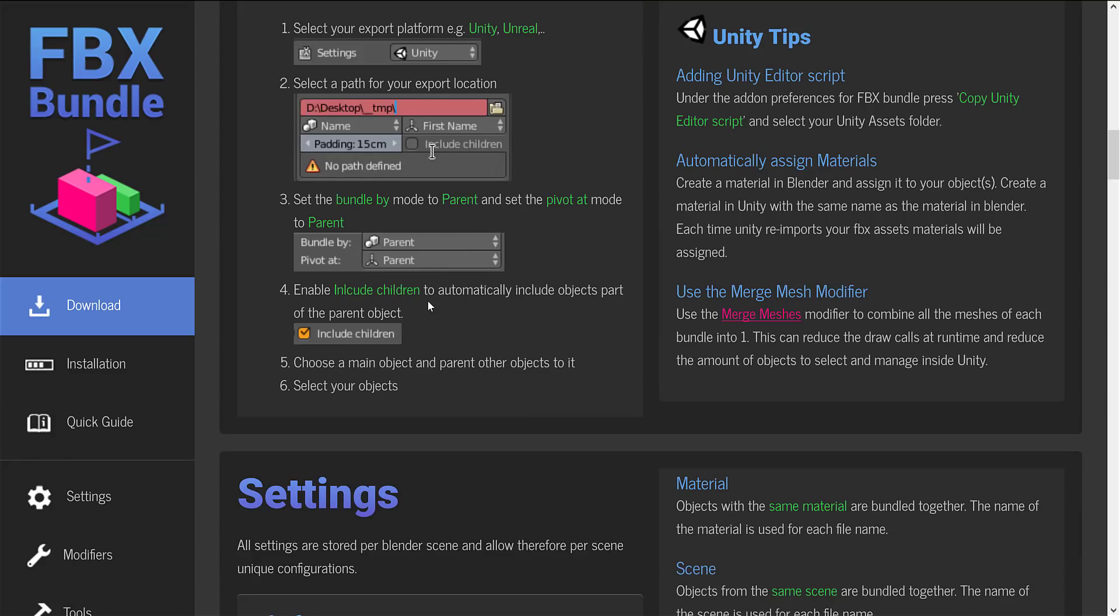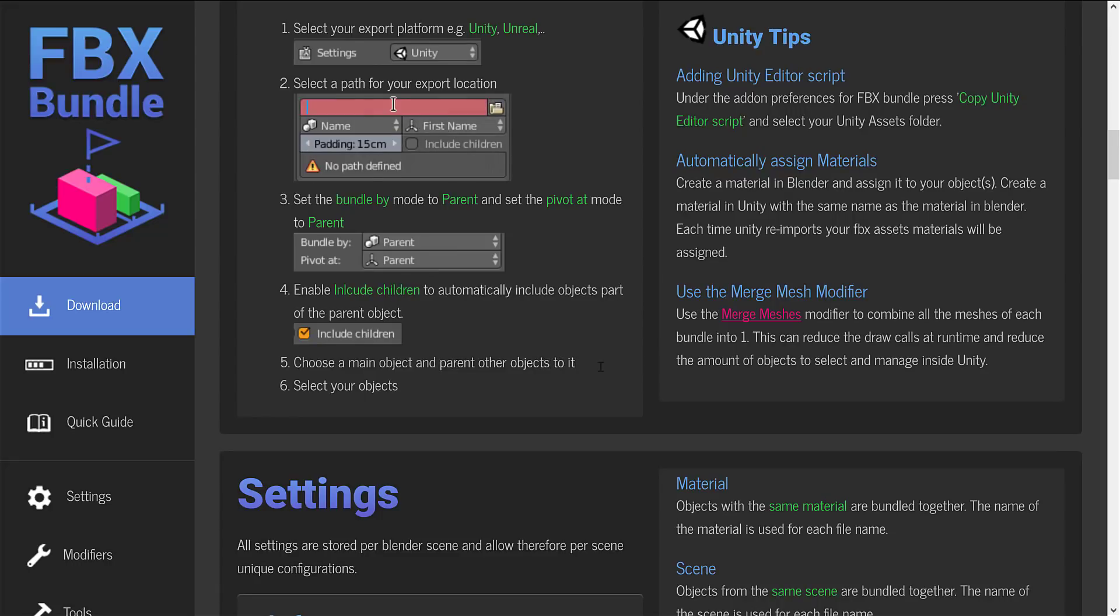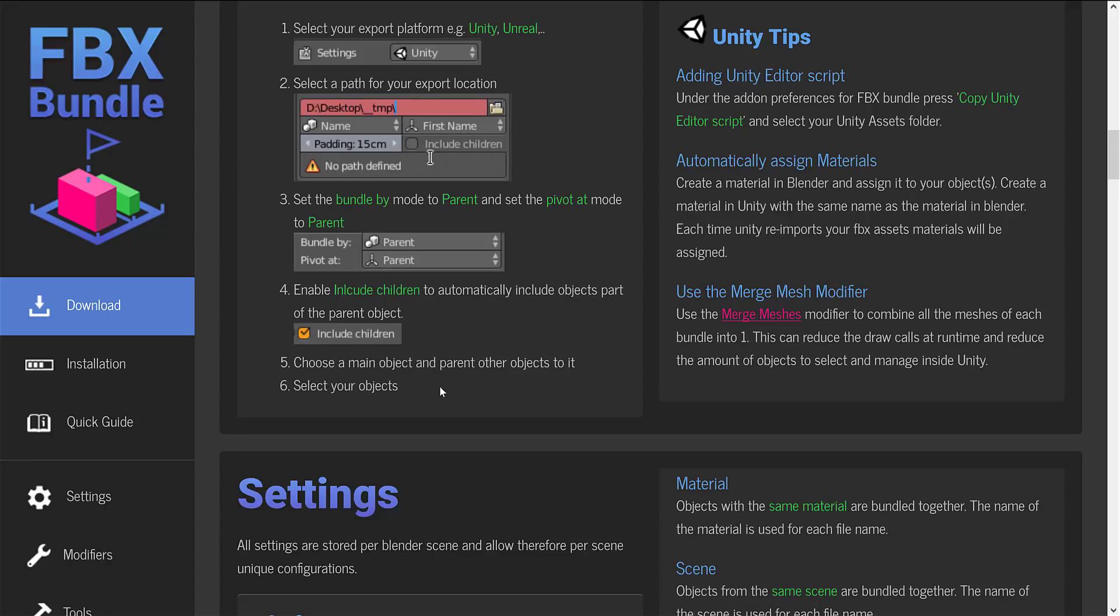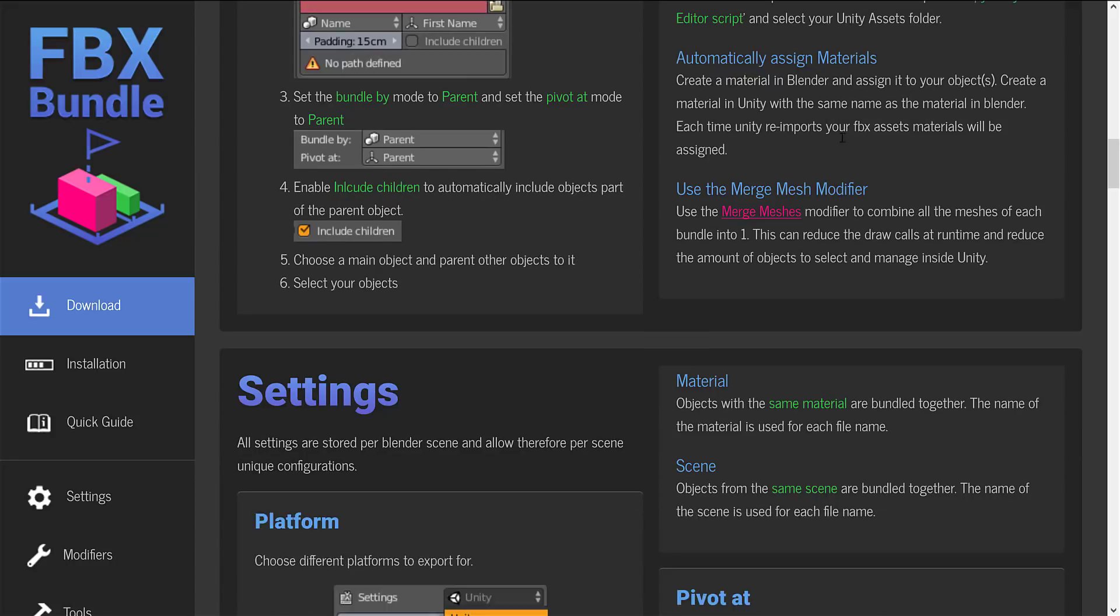Then you pick the path where you want to export things out to. Then you set bundle mode to parent and pivot mode to parent. You can include the children or not. Choose a main object and parent other objects to it. And then select the objects to export. And that's it. Then you hit Control-E and your stuff is exported to your game engine. You make some changes. Control-Shift-E and it's exported again.